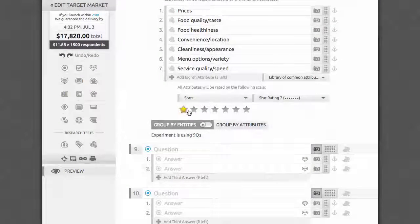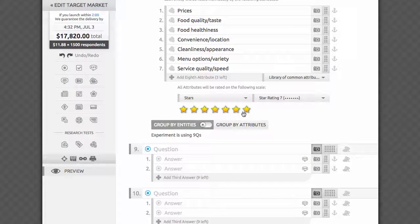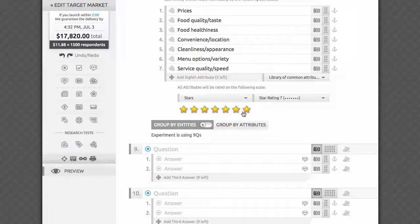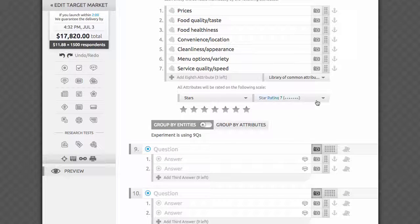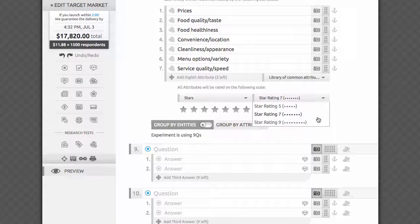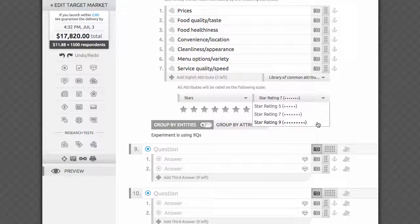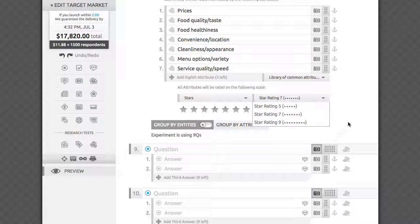Now it's time to decide whether you want respondents to rate each brand with stars, which is the default mode on our platform, or sliders. If you choose to use a star rating, you'll be able to use five, seven, or nine stars for each attribute.